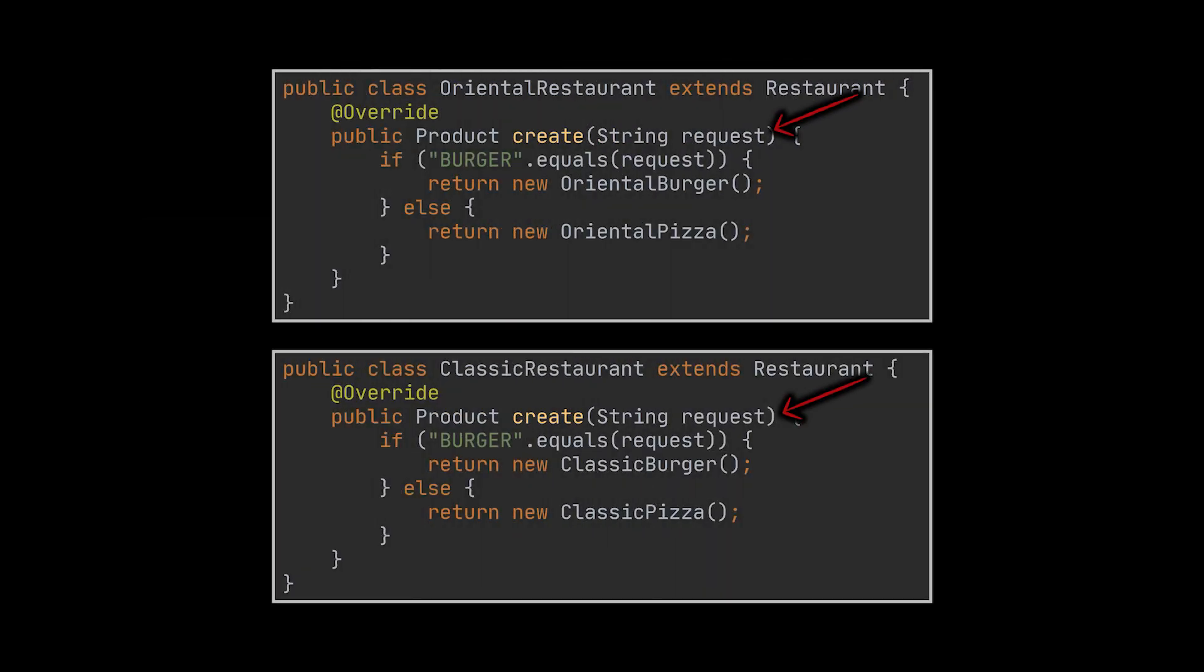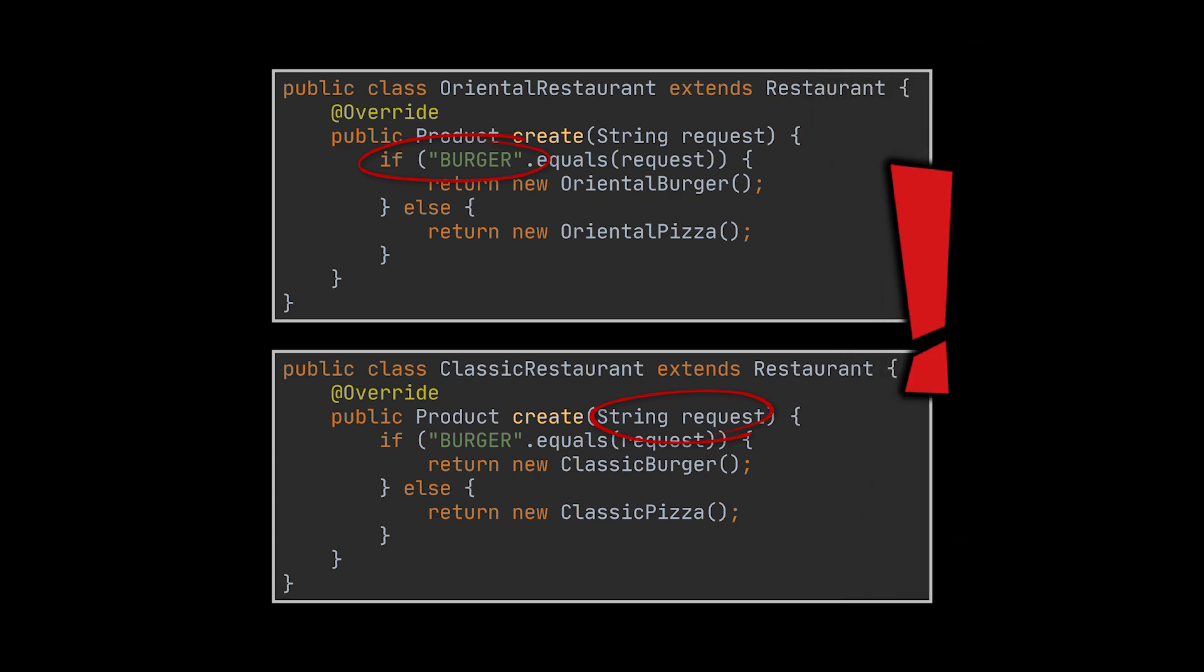We can clearly see the issue with this implementation, as it takes us back to the initial problem we tried to solve in the last video by applying the Factory Method pattern. Now some of you may be wondering how did we manage to violate SOLID principles even though we created a factory method.